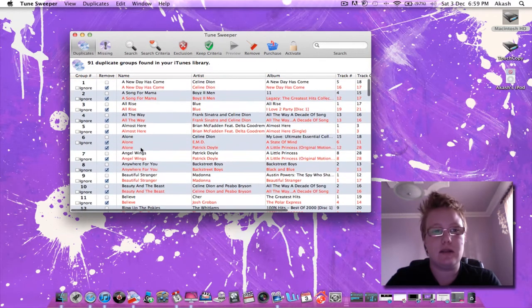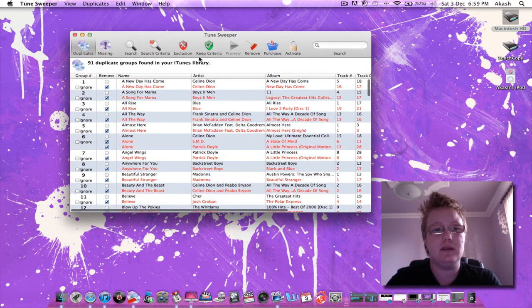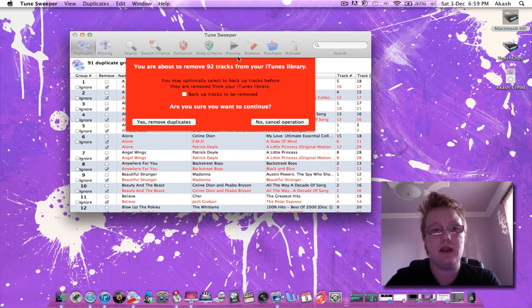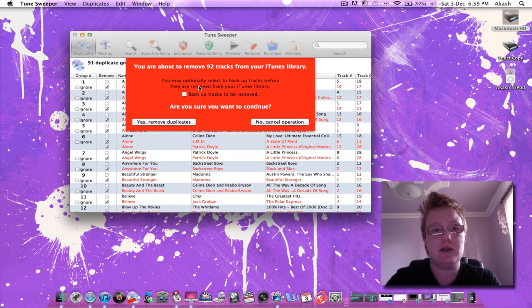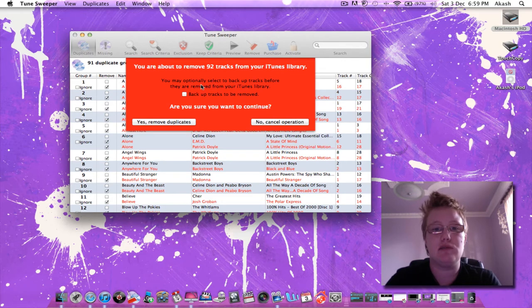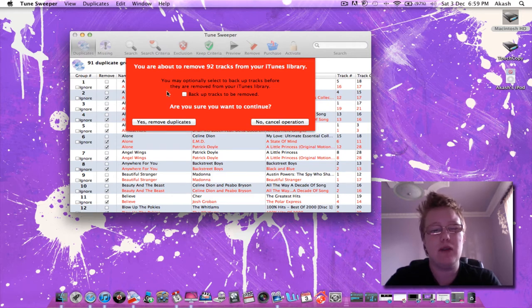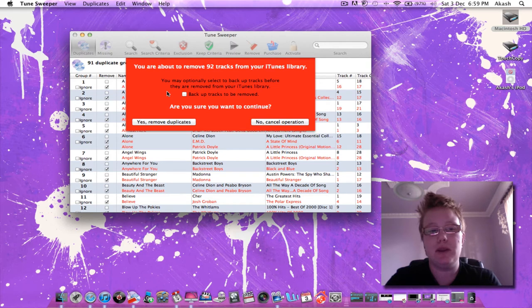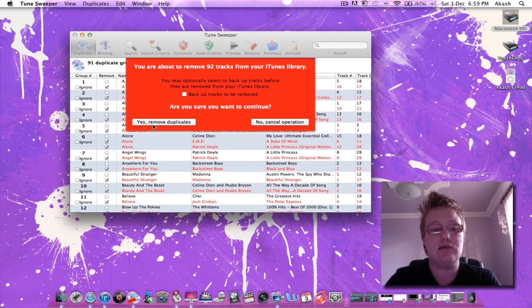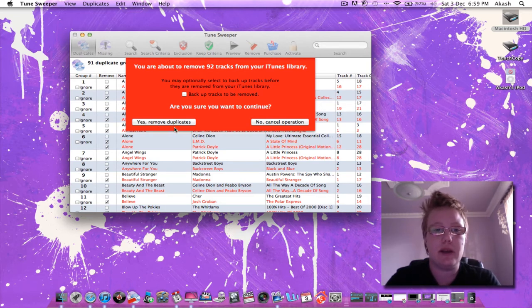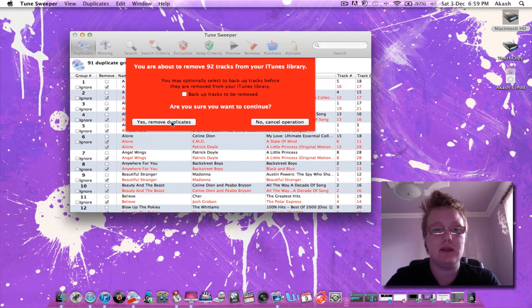So up here we can just go remove. It comes up with this big red box and it says you're about to remove however many tracks from your iTunes library. And it says you can back them up if you want to. I'm not going to bother. I'm going to select yes remove duplicates. Your other option is no cancel operation. So let's go ahead and remove those duplicates.